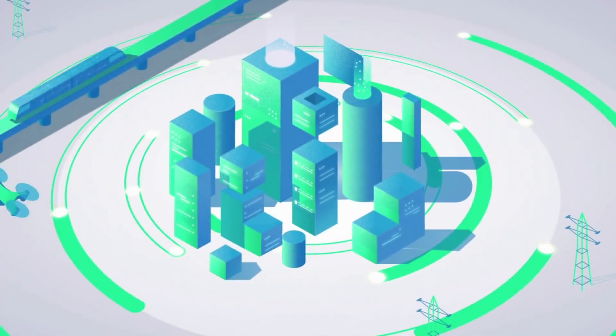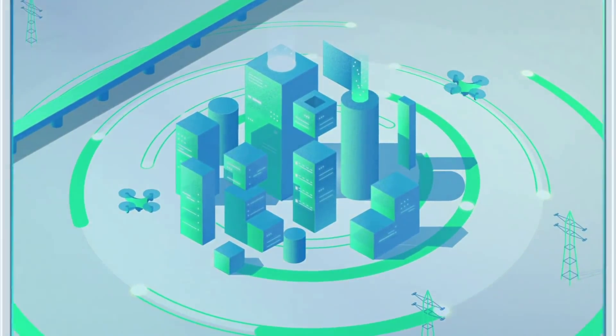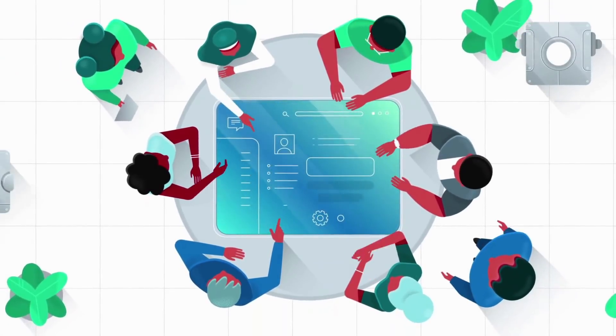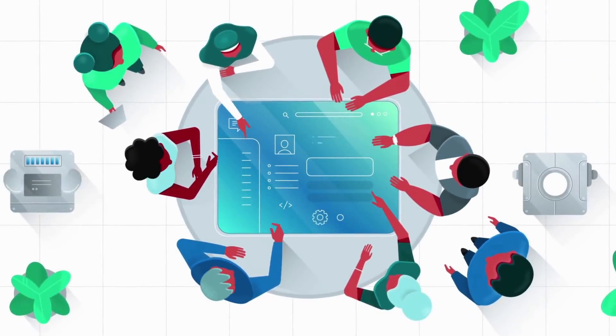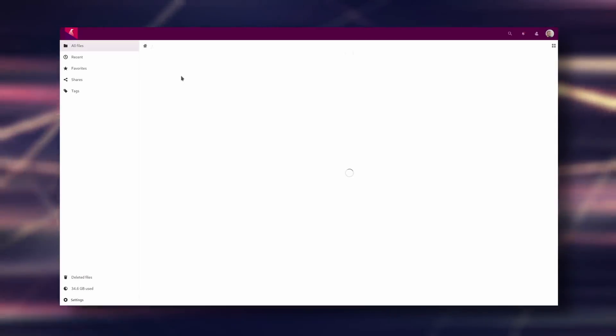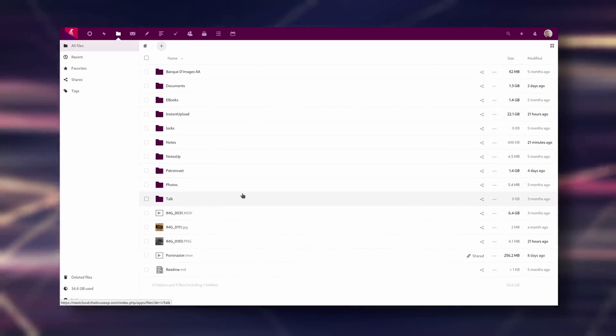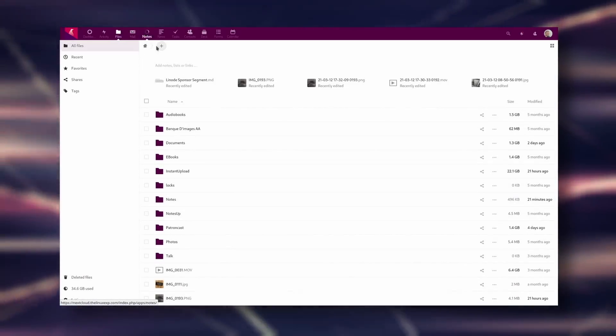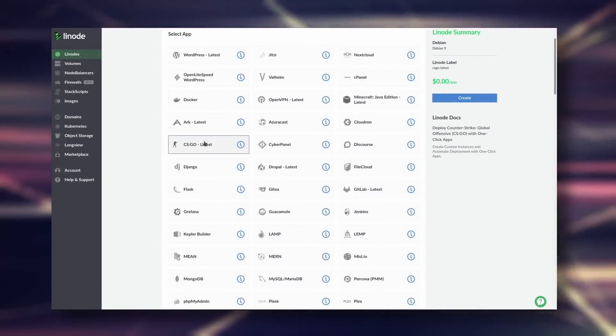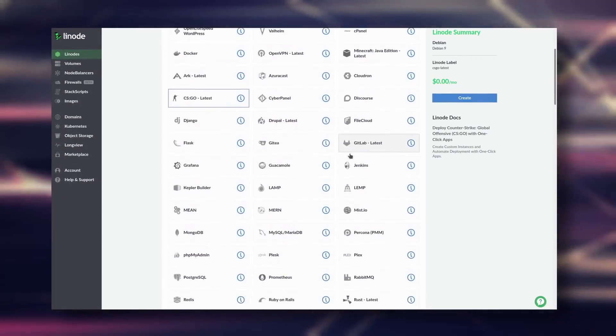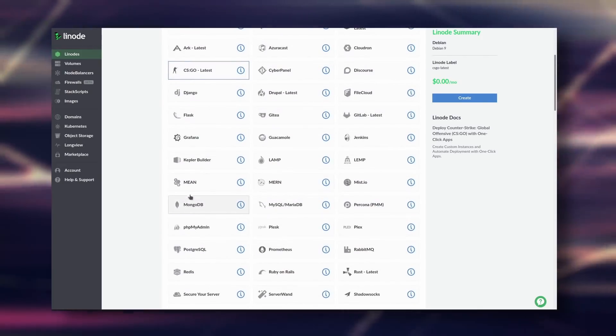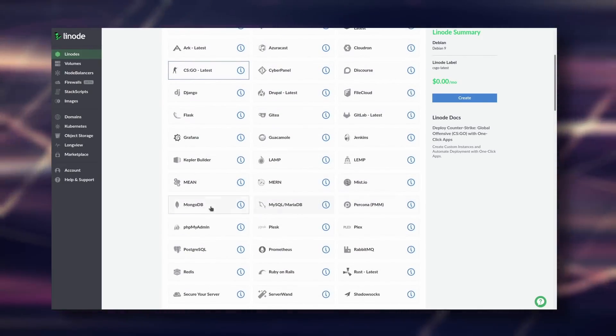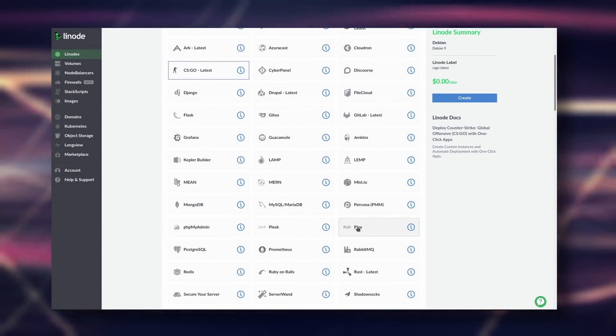Let's dive right in. Thanks to Linode for sponsoring this video. Linode is the largest independent cloud service provider, meaning they provide hosting you can use to run your own servers. I use Linode to host my own Nextcloud instance, but thanks to their one-click apps you can deploy any type of server in one click. If you're a gamer you can easily start your own Valheim, Minecraft, or CS:GO server.